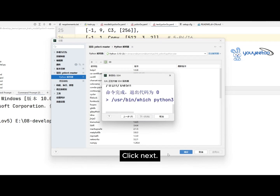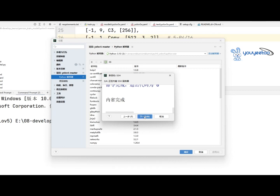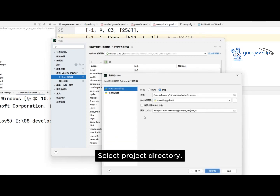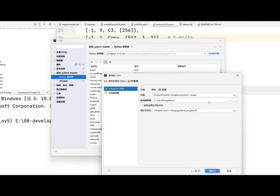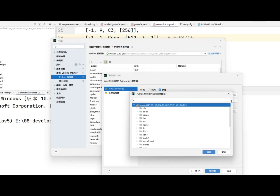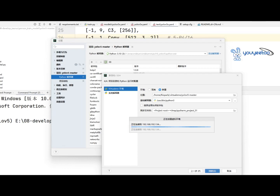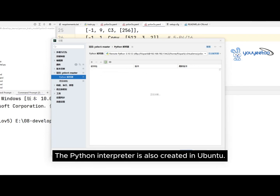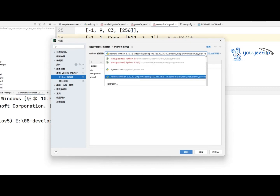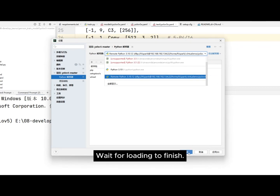Click next and select the project directory. The Python interpreter is also created in Ubuntu. Wait for loading to finish.